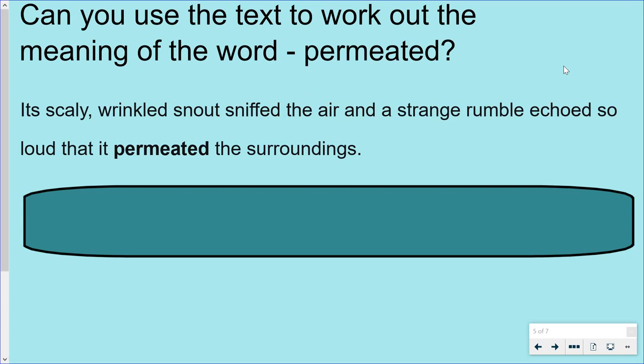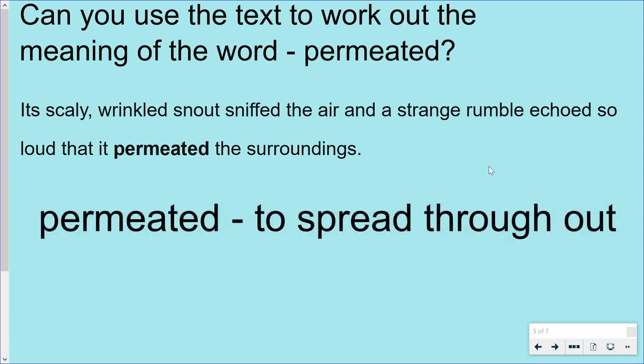What about the word permeated? Can we use the text to work out the meaning of the word? Its scaly, wrinkled snout sniffed the air, and a strange rumble echoed so loud that it permeated the surroundings. Pause the video, read the sentence again, and just think — what might that word mean? Permeated means to spread throughout, so we know that the sound echoed and spread throughout the surroundings of the Jabberwocky.